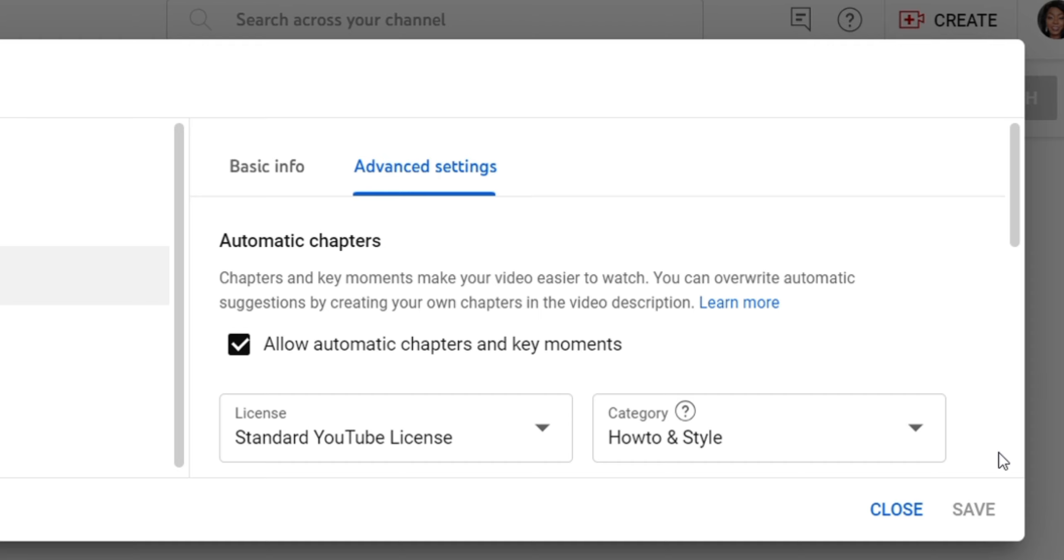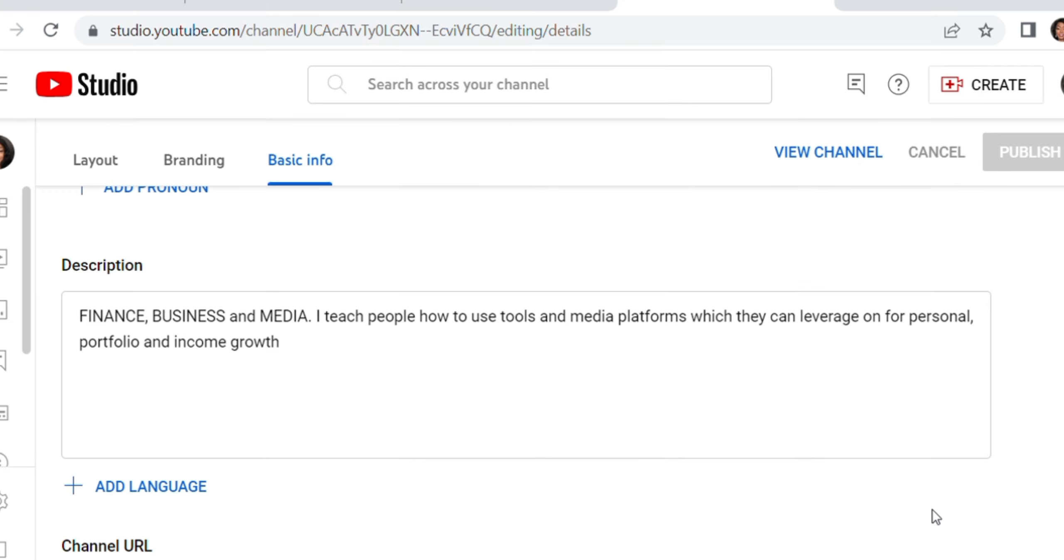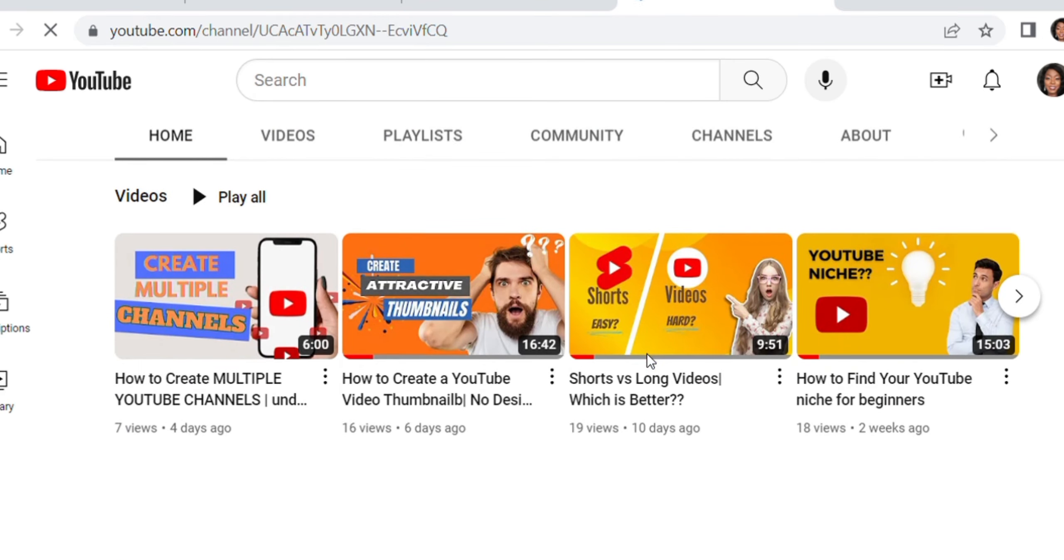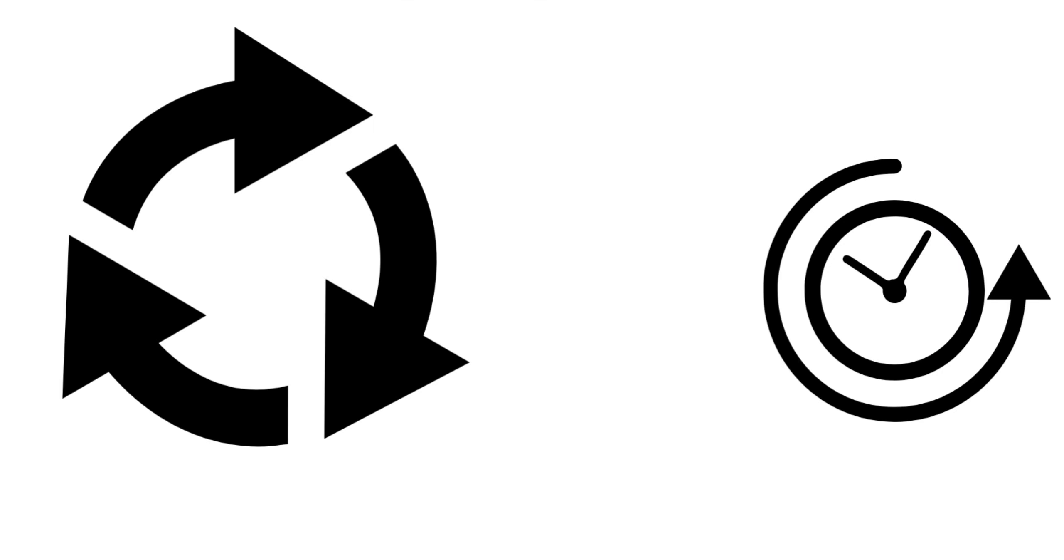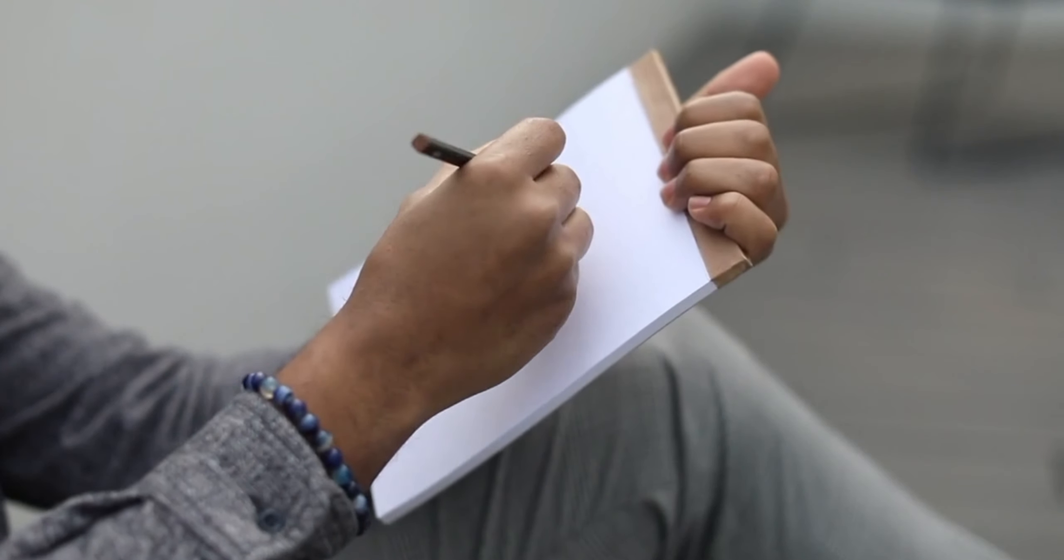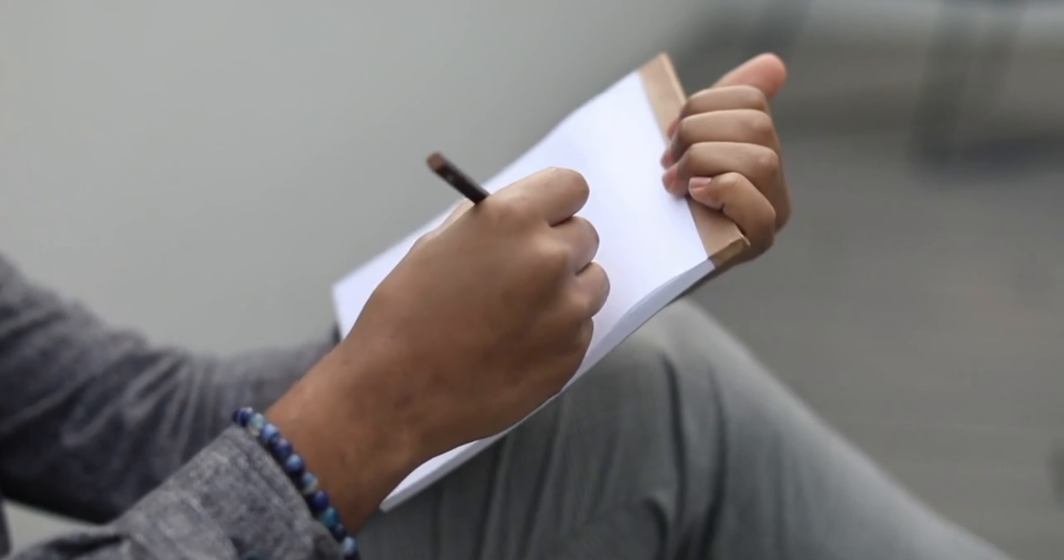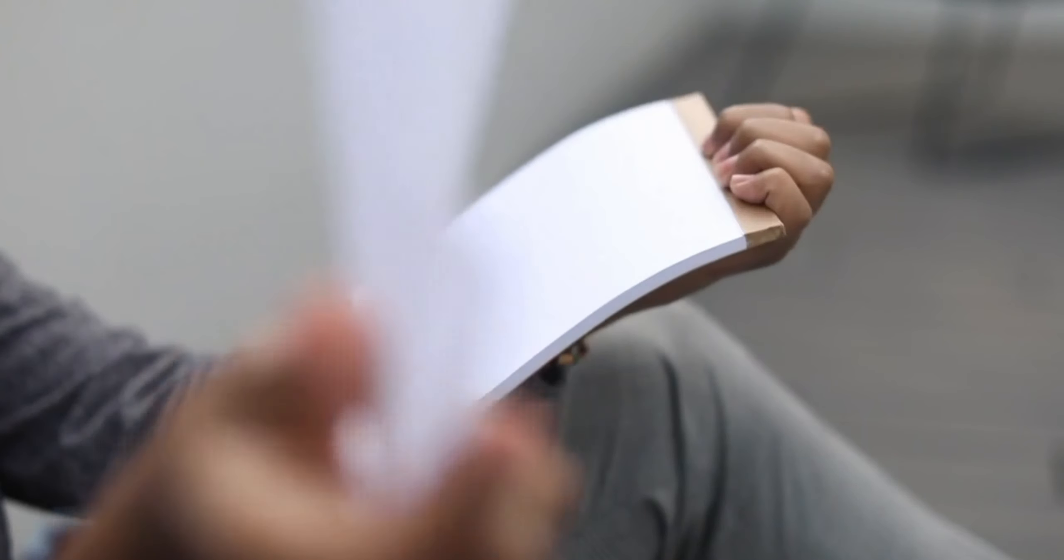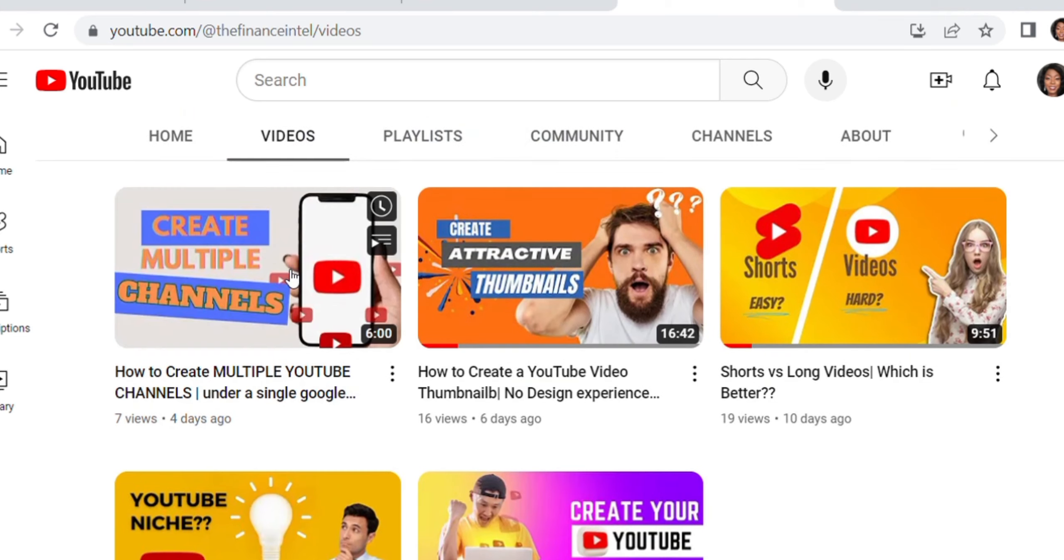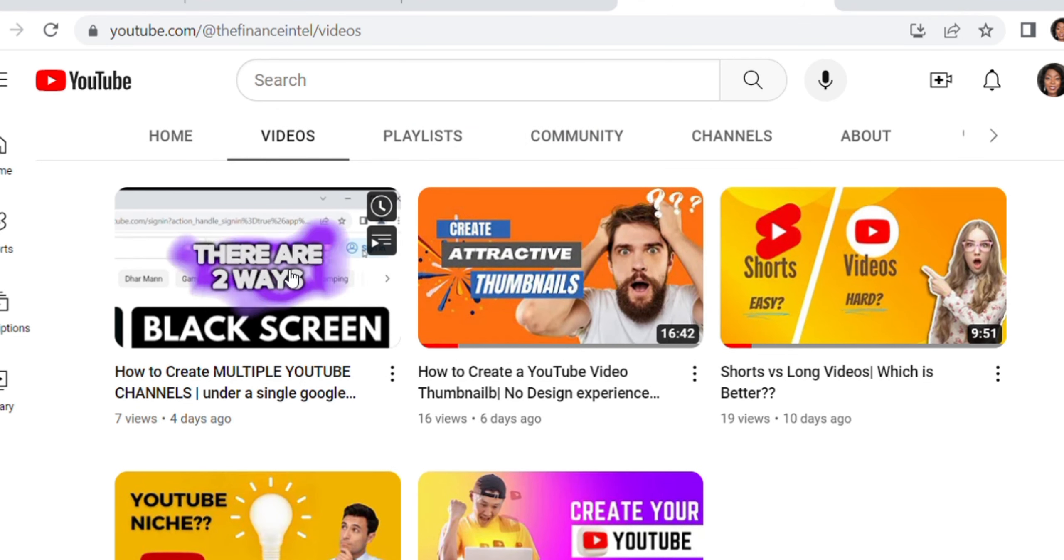But you have to show YouTube that this is the segment where your channel falls under. Now number four, you would want to post consistently and with a routine. Now let's go to your channel. Once you're starting out on YouTube, you have to be consistent. You have to have what you want, when you want to post, how many videos do you want to post. You have to have a vision. You have to be consistent because the algorithm actually rewards consistency.